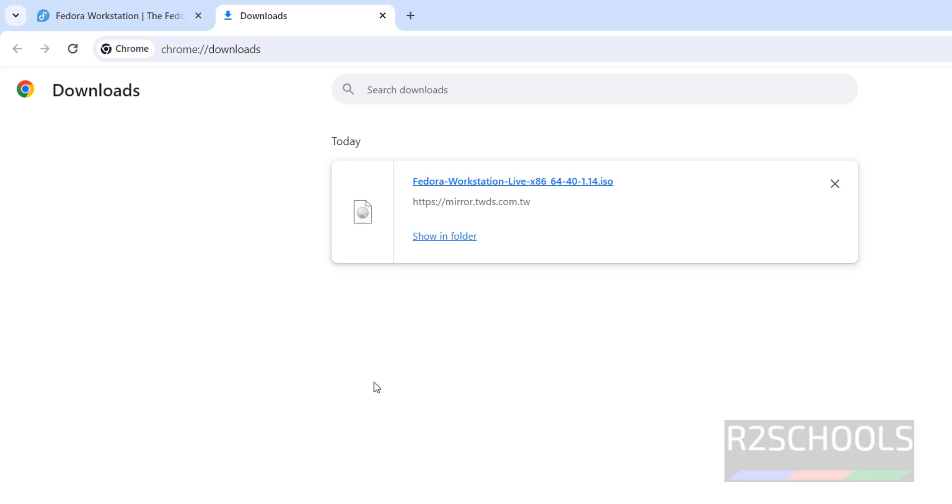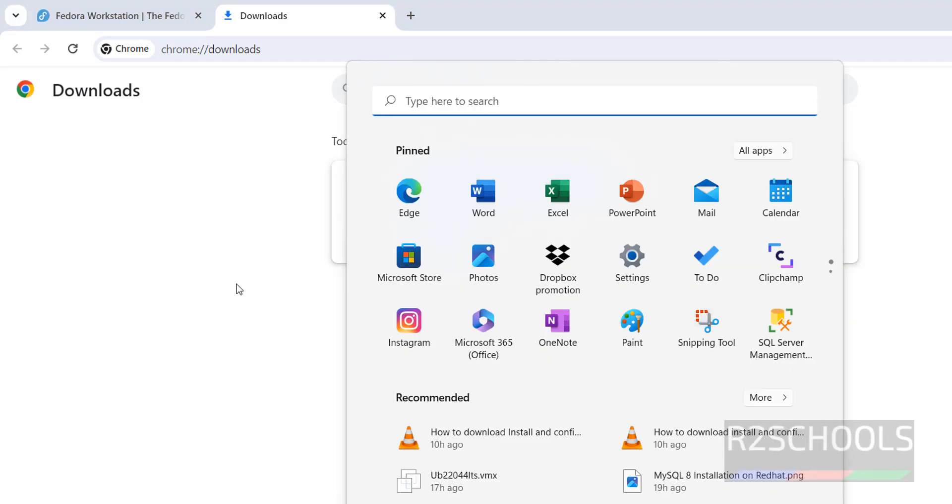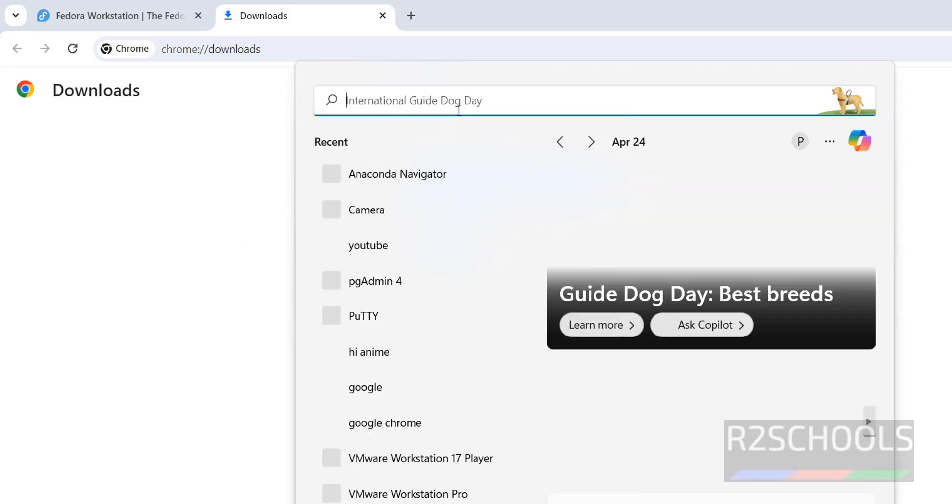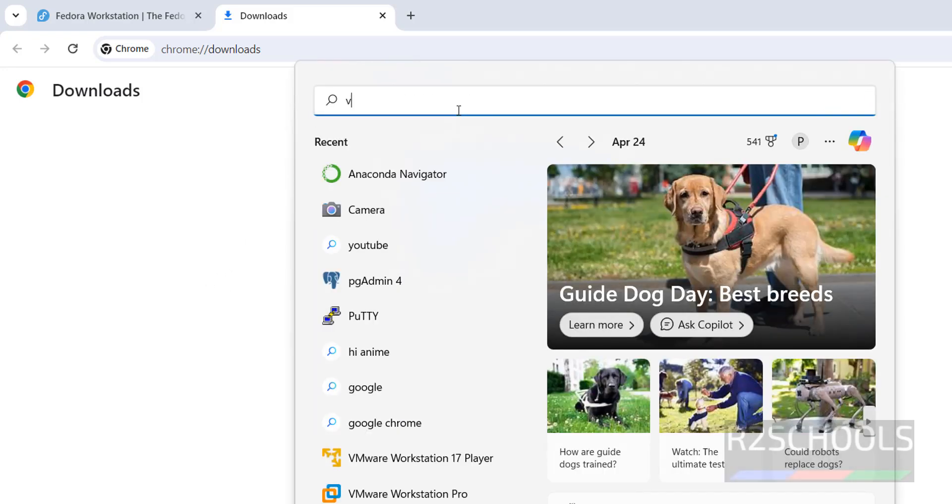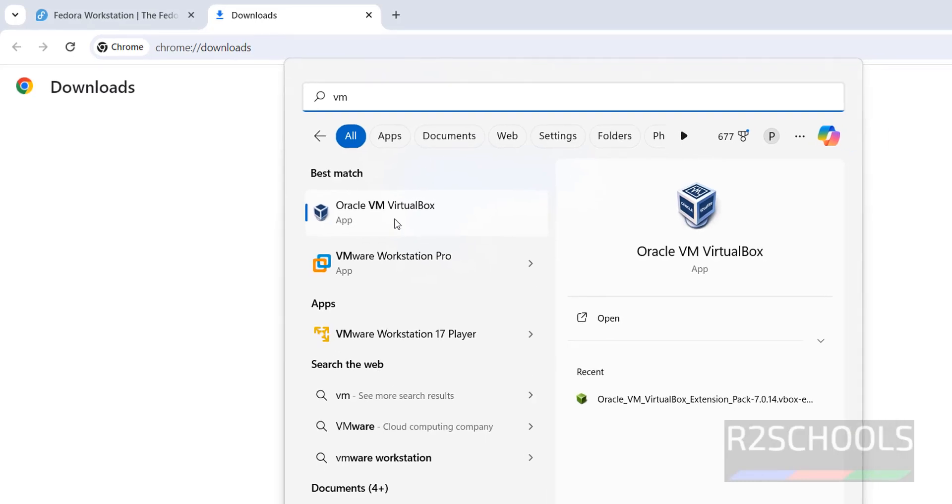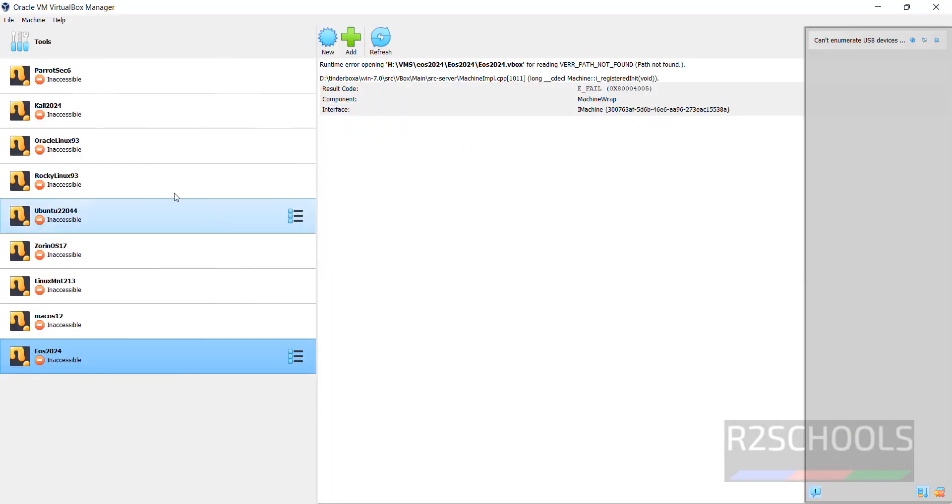Once download is completed, now open VirtualBox. If you want to install VirtualBox on your machine, go to the link provided in the video description and install it. Search for VM. Here is Oracle VM VirtualBox. These are the virtual machines on my machine.